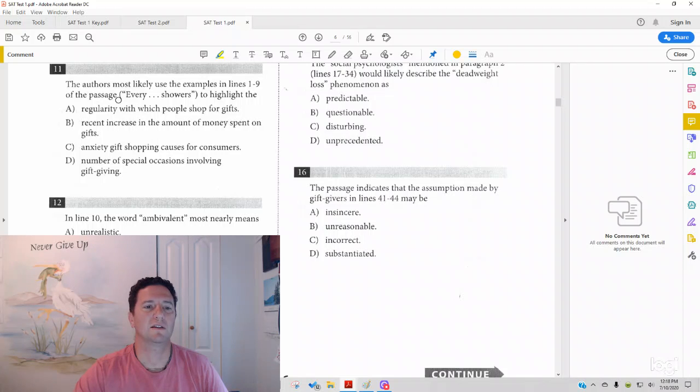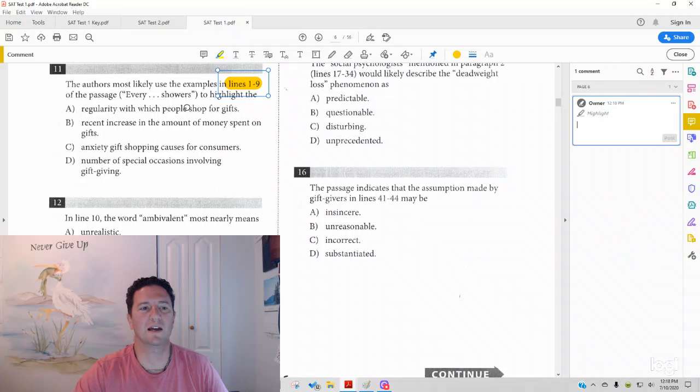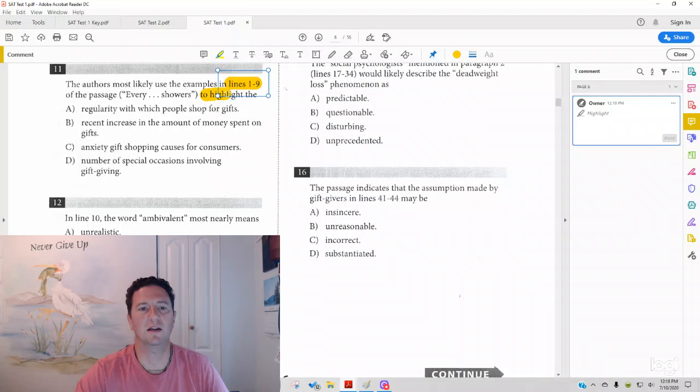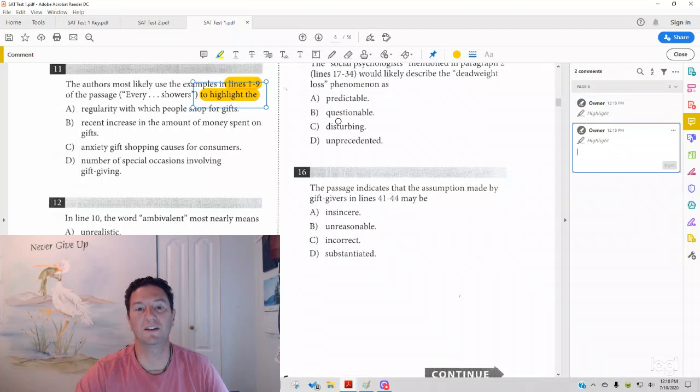Number 11, which reads: the authors most likely use the examples in line 1 to 9 of the passage, Every Day Showers, to highlight the what.